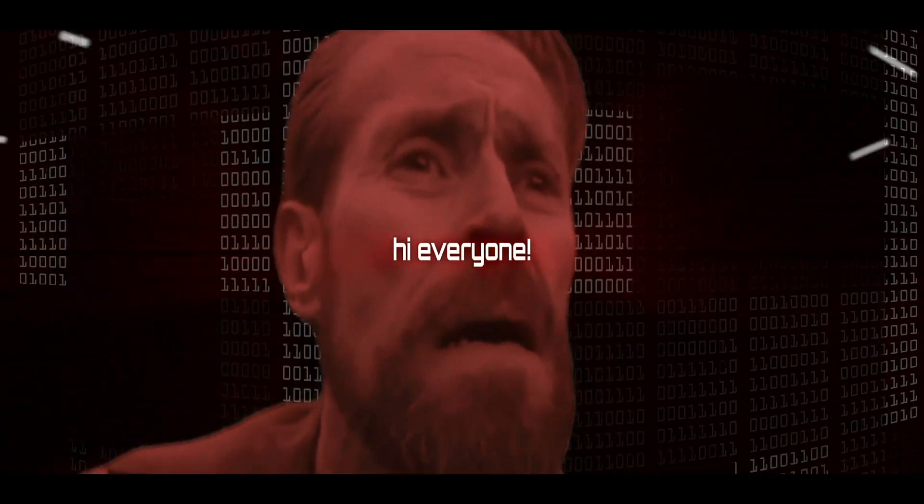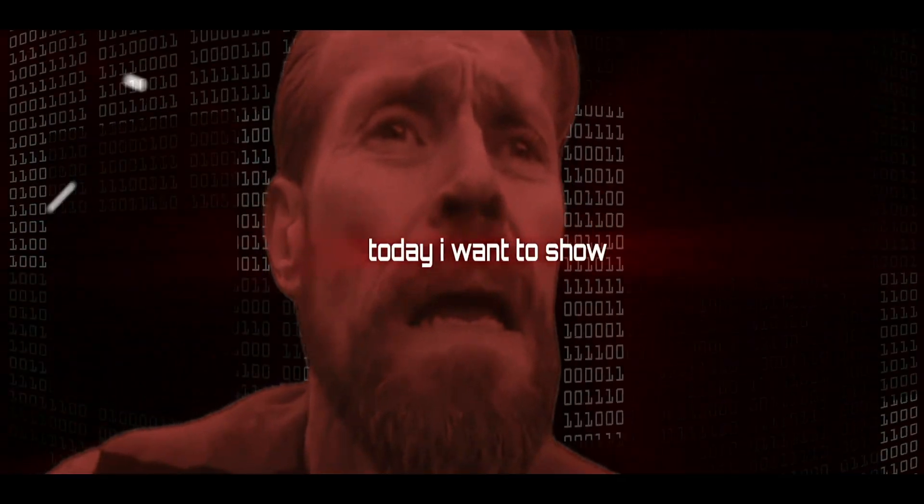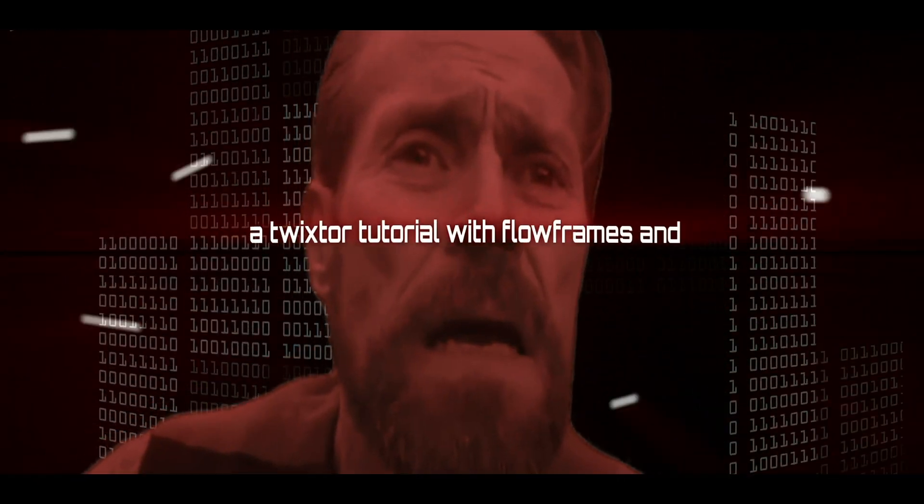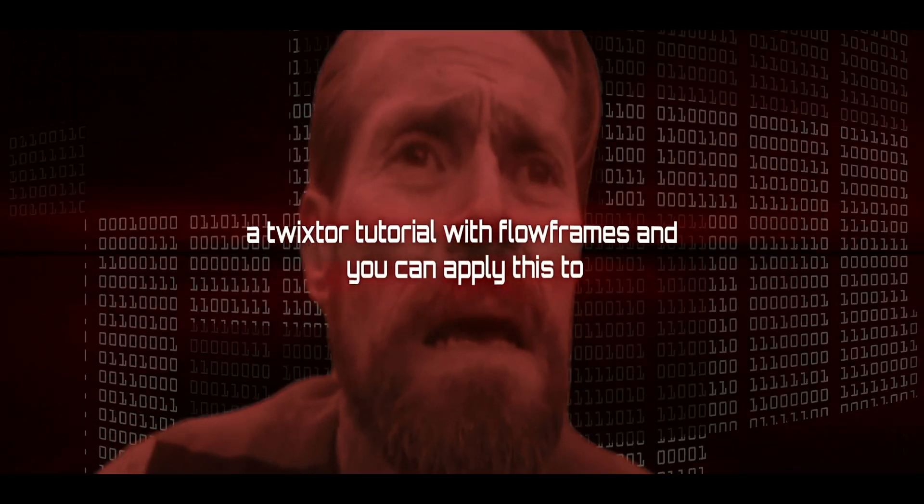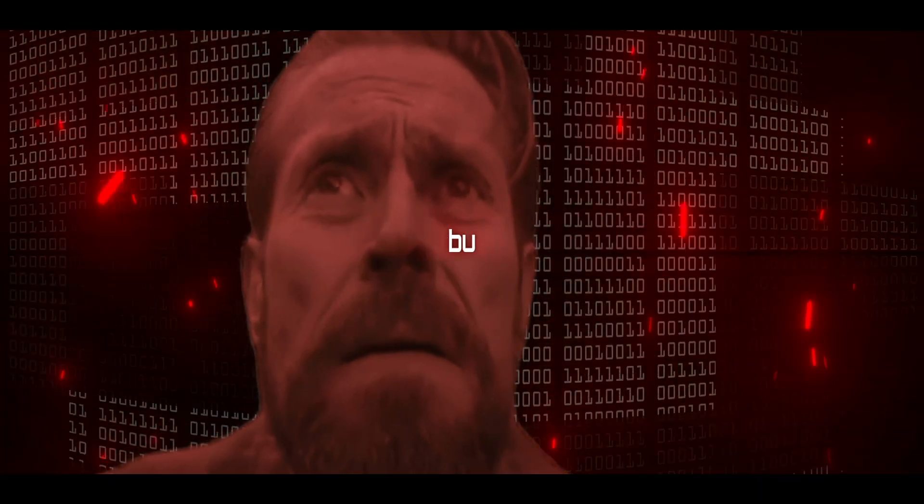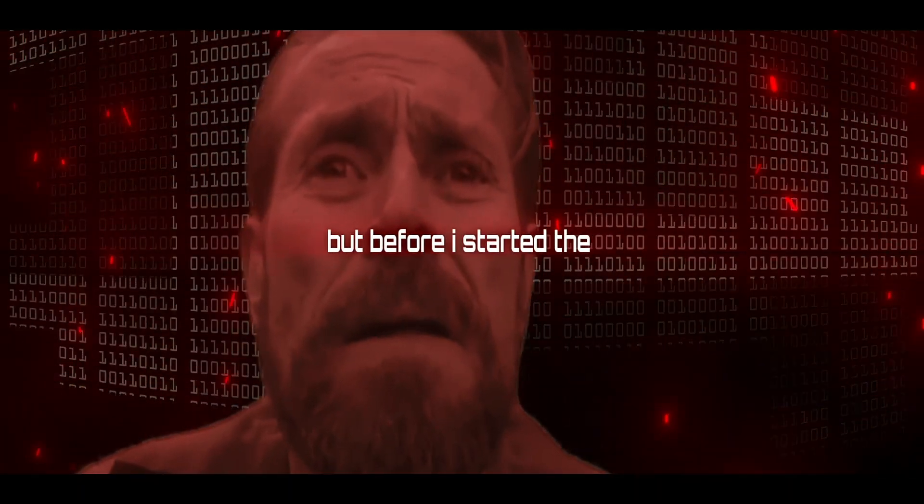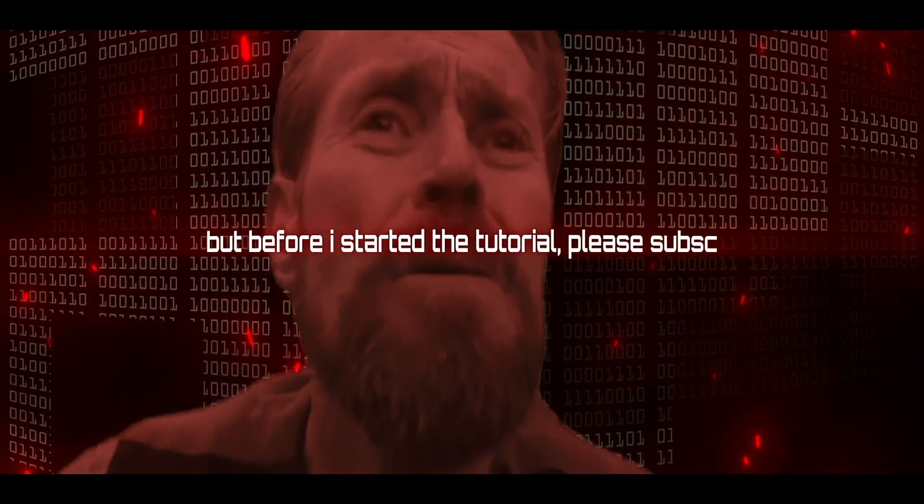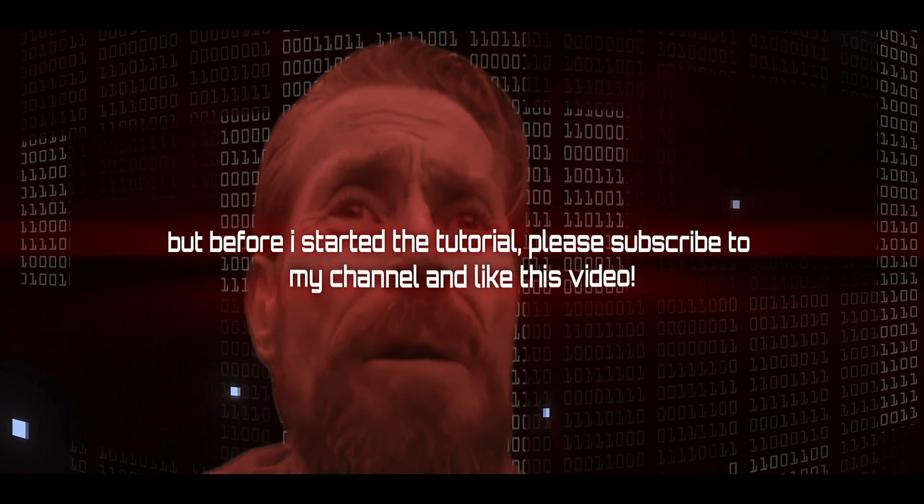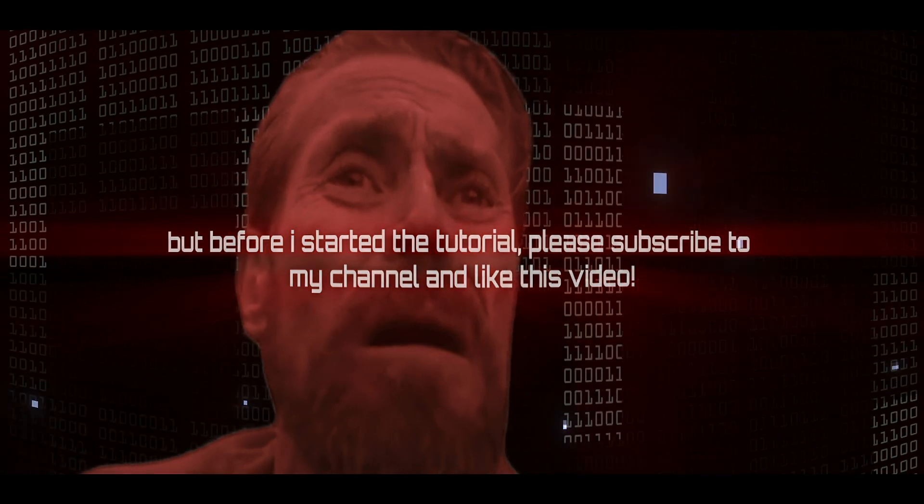Hi everyone, today I want to show you a Twixtor tutorial with flow frames and you can apply this to your edit. But before I start the tutorial, please subscribe to my channel and like this video. Thanks.